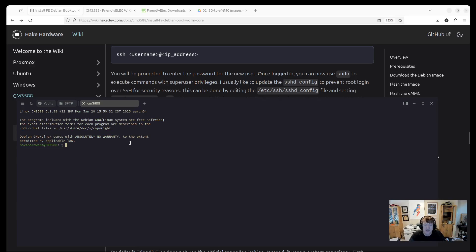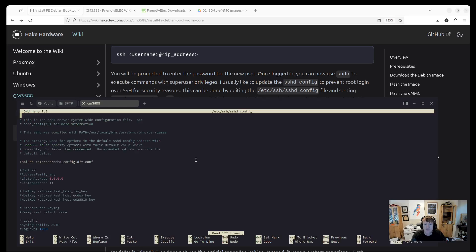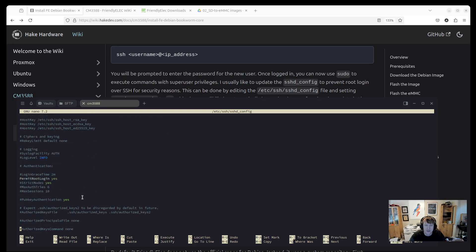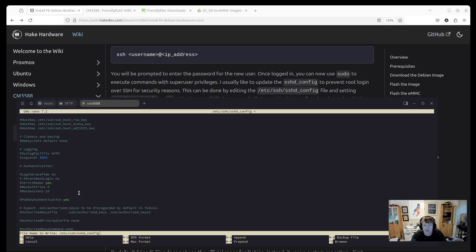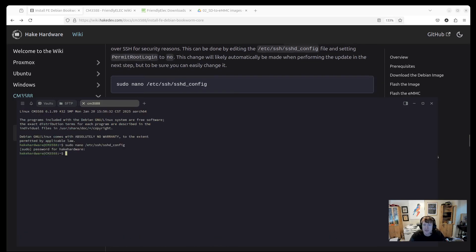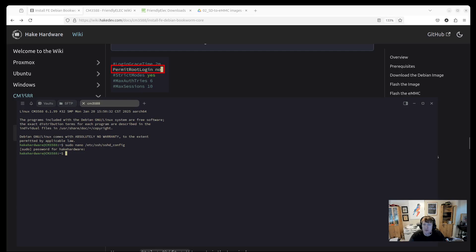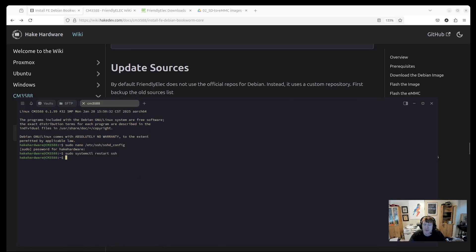So I always like to turn off the ability for the root user to SSH in. So sudo nano /etc/ssh/sshd_config. And we're going to go down to where it says permit root login. We are going to comment that out, and I just put no here. Control X, Y, and then enter to save. And now the root user cannot log in over SSH. We'll just restart SSH here.